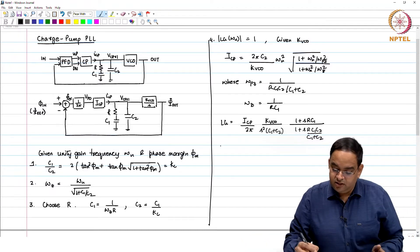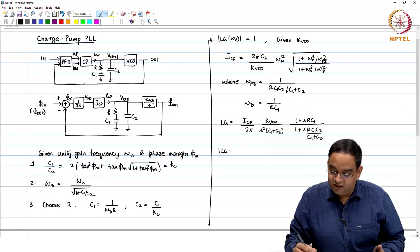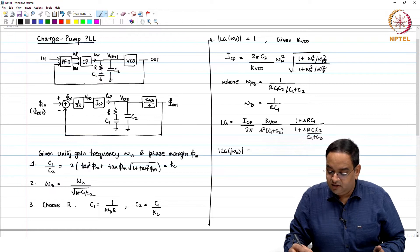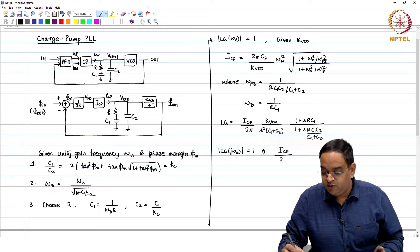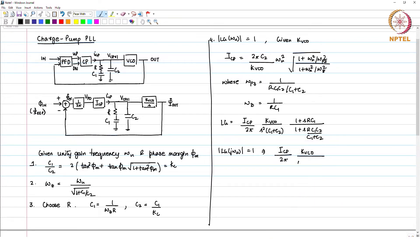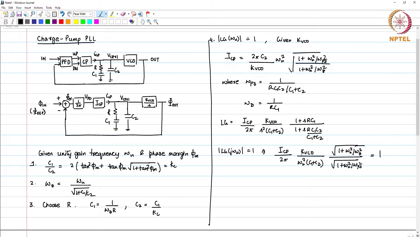The loop gain of the PLL is equal to I_CP over 2π times 1 over S·(C1+C2) times (1 + SRC1) divided by (1 + SRC1C2/(C1+C2)) times K_VCO over S. Setting the modulus of loop gain at ω_u equal to 1 gives I_CP/(2π) times K_VCO divided by ω_u squared·(C1+C2), times the square root of (1 + ω_u²/ω_z²)/(1 + ω_u²/ω_p3²) = 1, from which I_CP is determined.